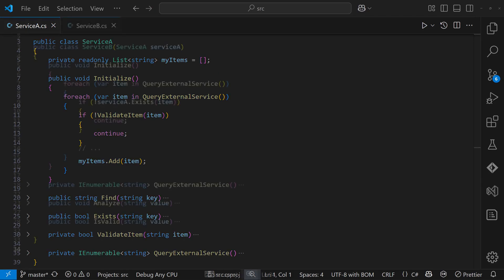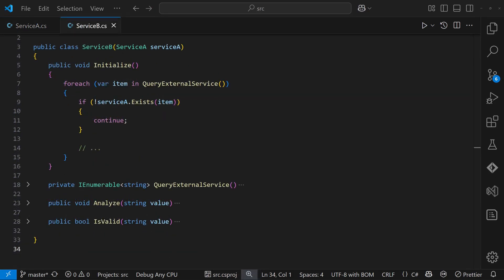There is also a second service, serviceB, which also needs to be initialized through its own initialization method. But here is the twist. During its initialization, serviceB needs information from serviceA.